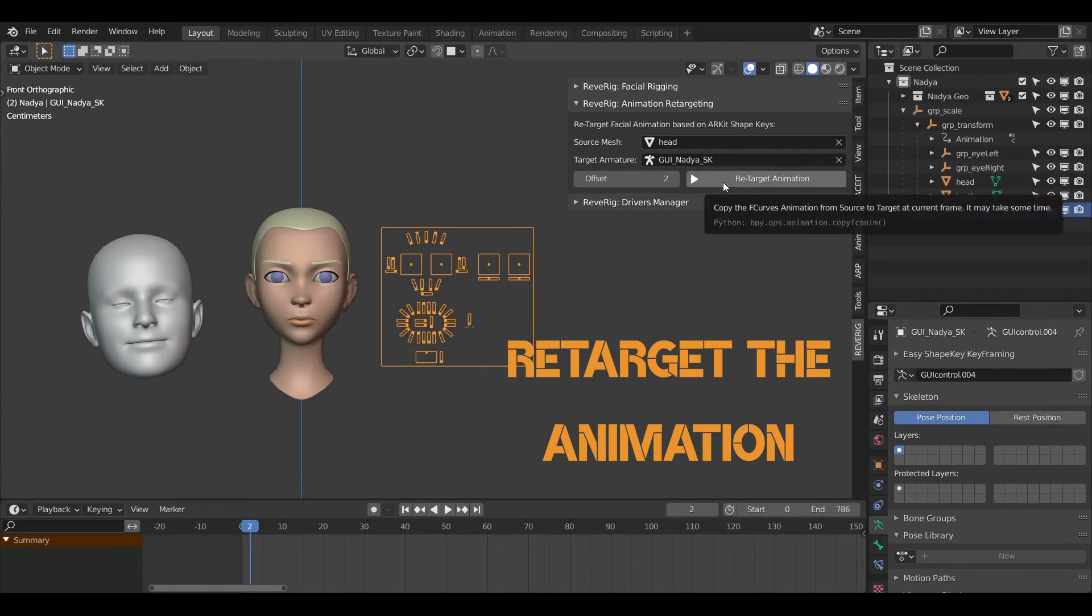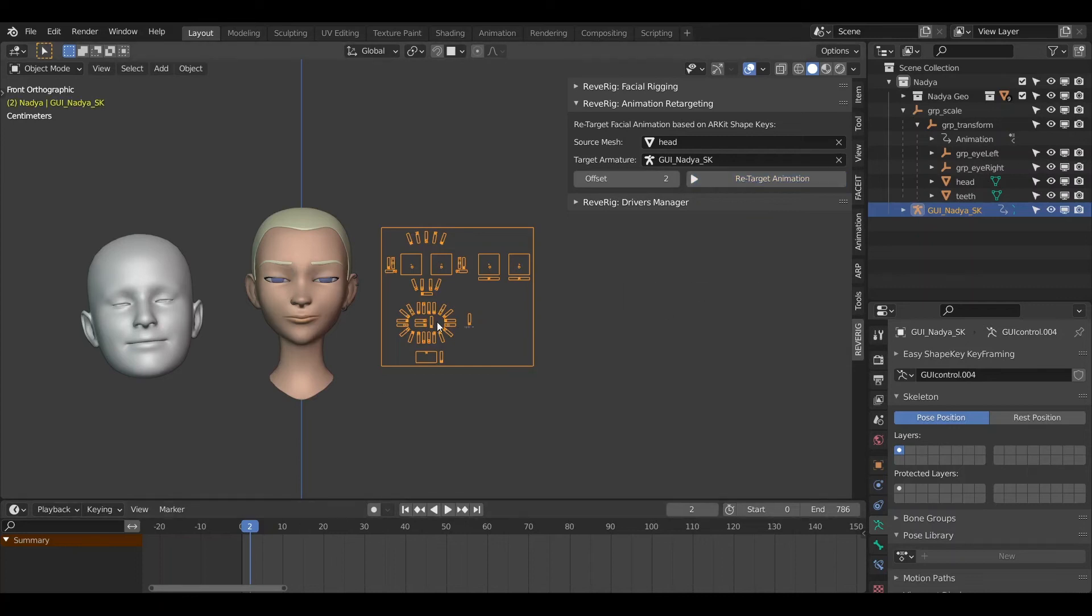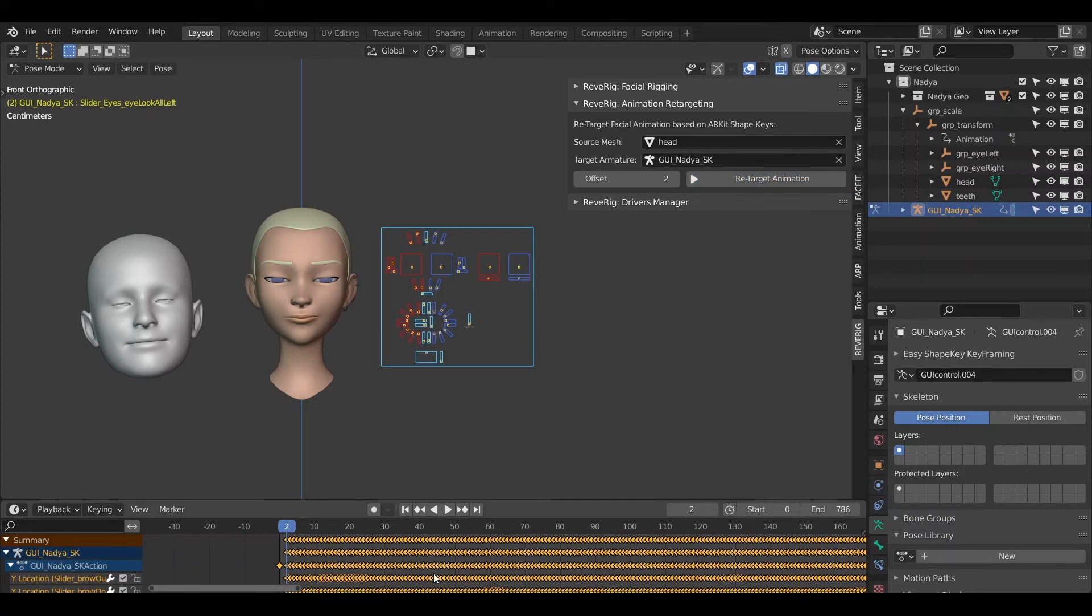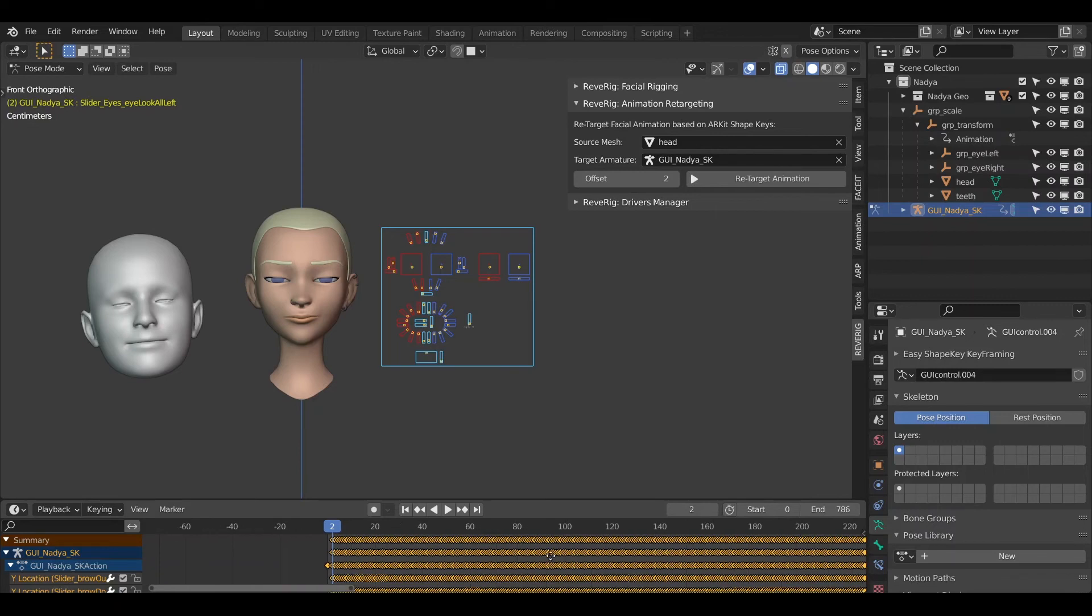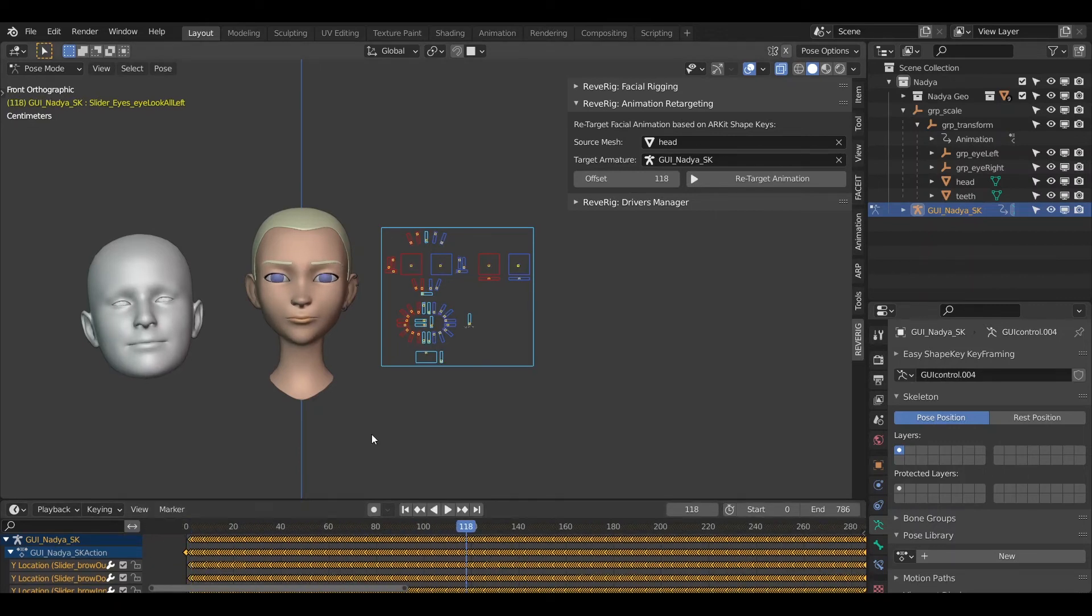Click on the Retarget Animation button. It may take a few moments. The animation has now been successfully transferred. Check that the transferred animation is correct.